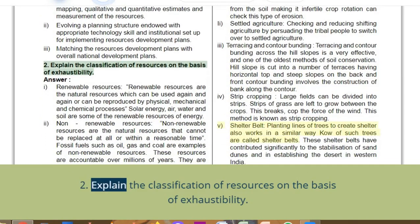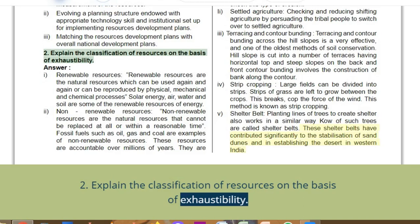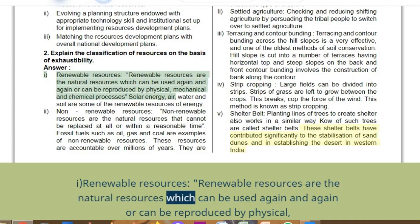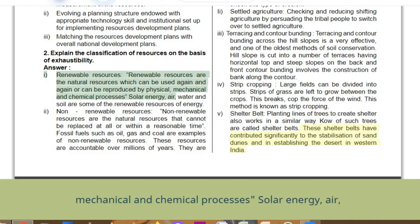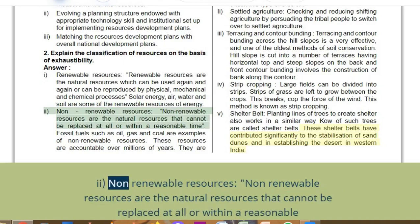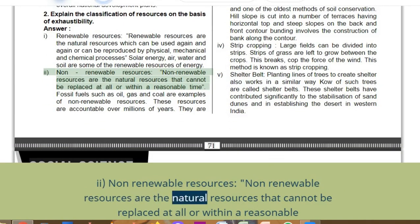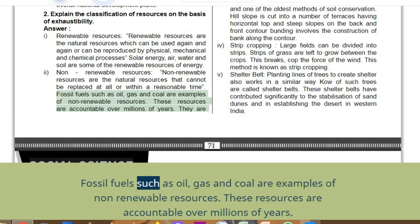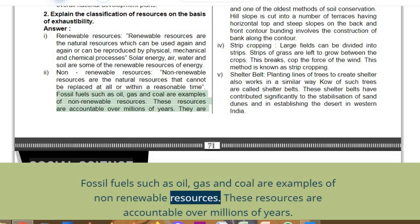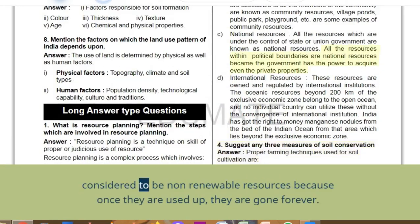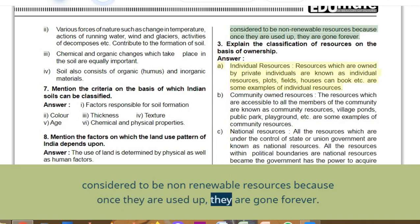Q2: Explain the classification of resources on the basis of exhaustibility. Answer: Renewable resources are natural resources which can be used again and again or reproduced by physical, mechanical, and chemical processes — solar energy, air, water, and soil are examples. Non-renewable resources are natural resources that cannot be replaced at all or within a reasonable time. Fossil fuels such as oil, gas, and coal are examples — accumulated over millions of years, once used up they are gone forever.